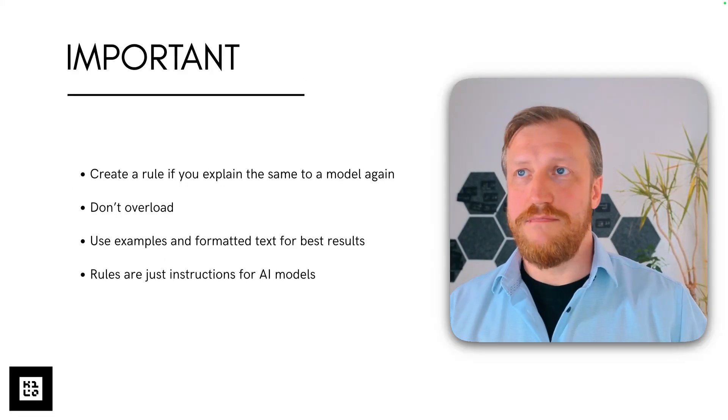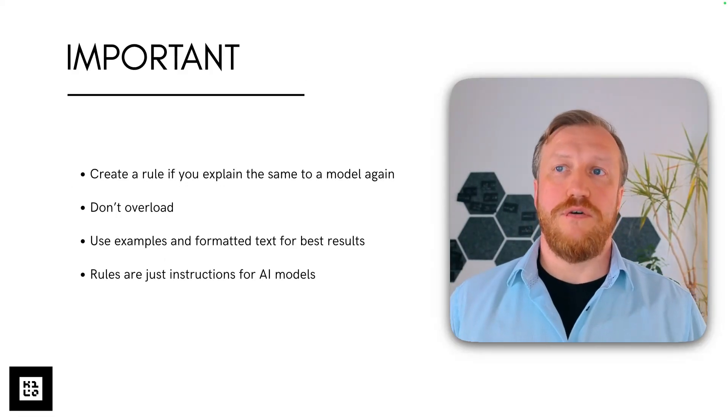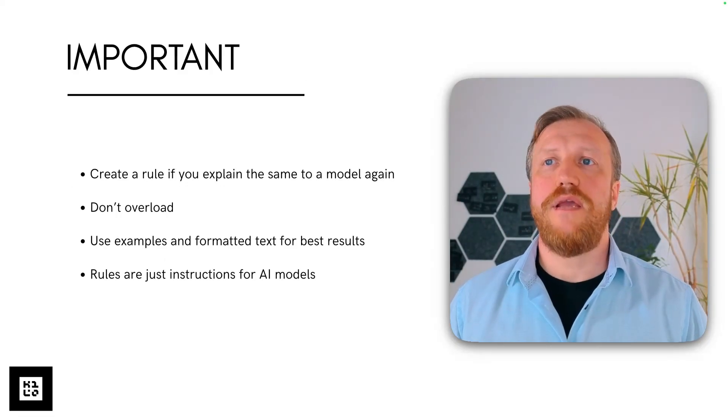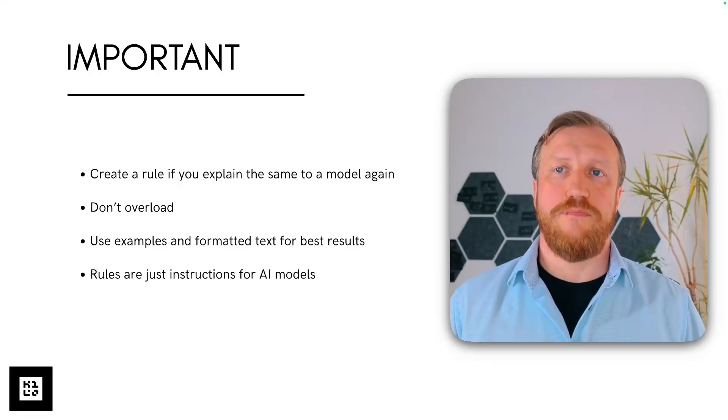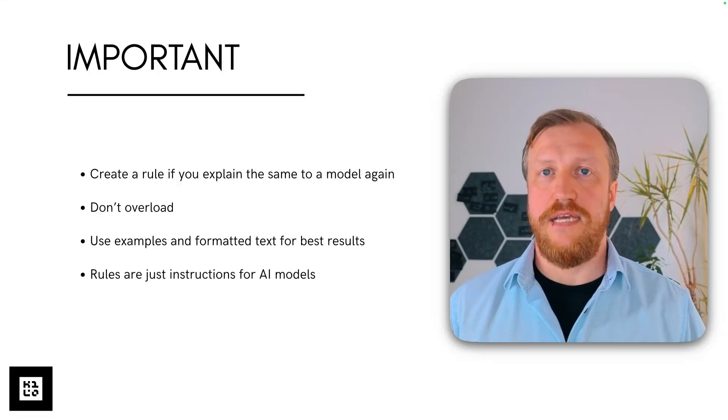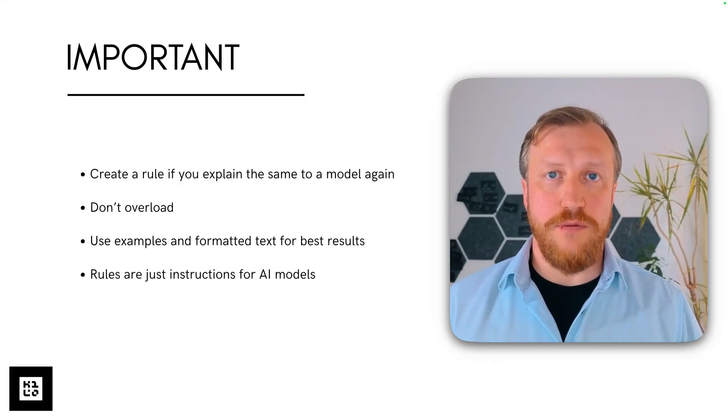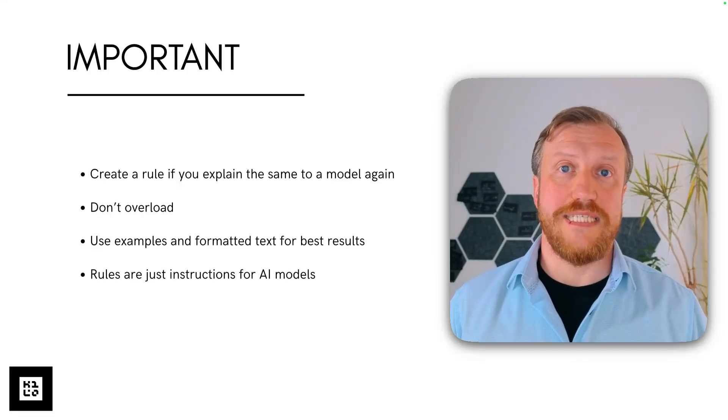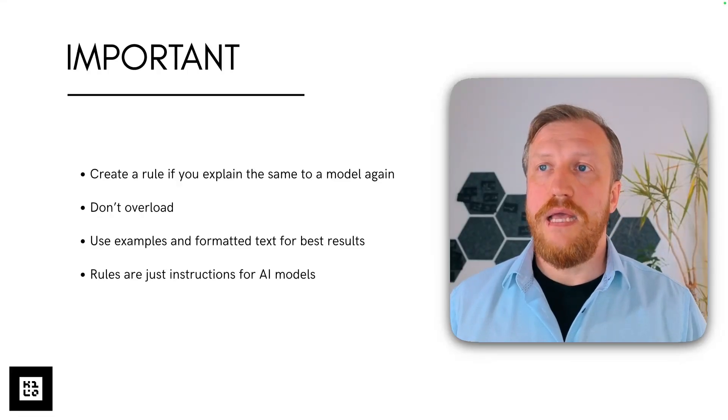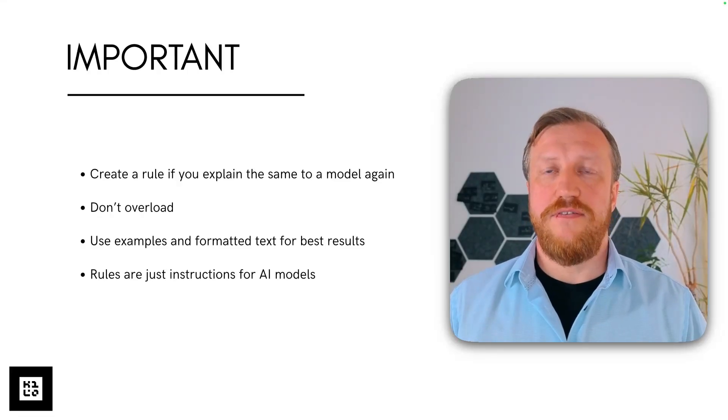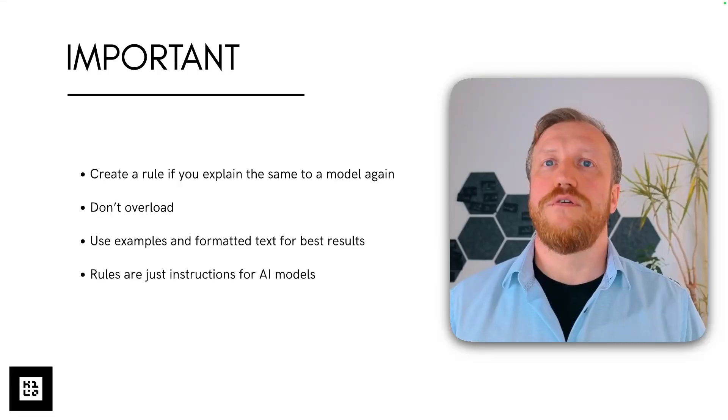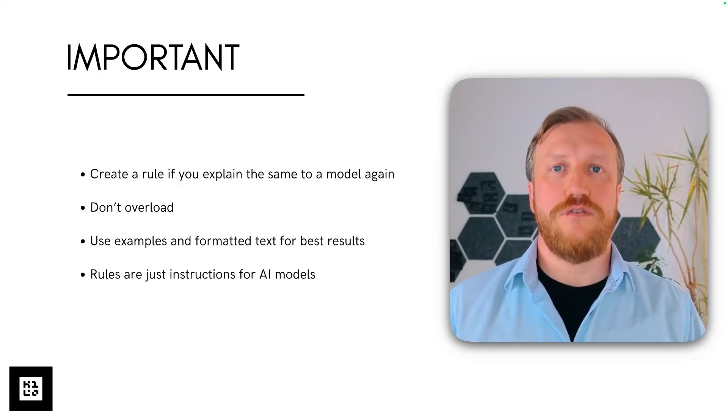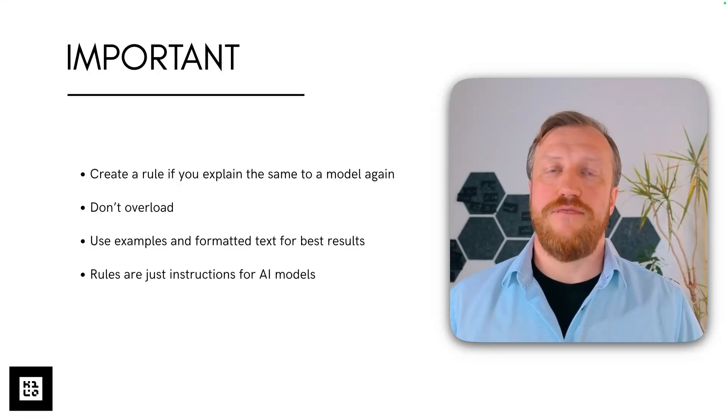So what's important to understand about rules? Create rules if you explain same to a model again and again. Rules are the foundation of a memory bank technique approach, which we will discuss later.